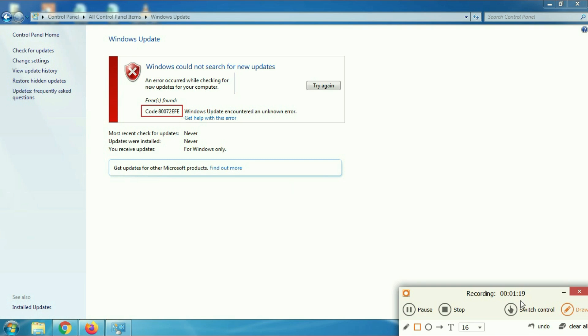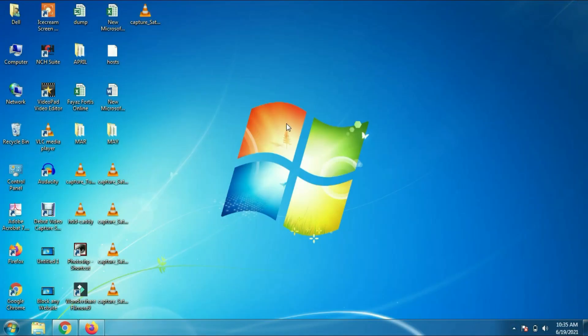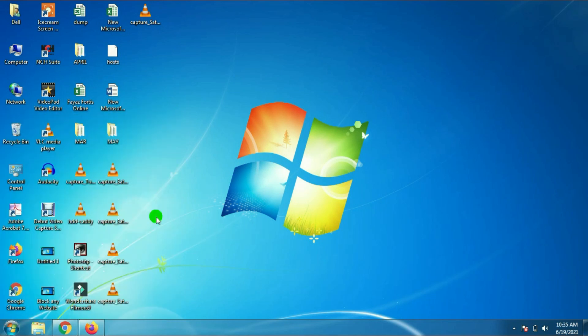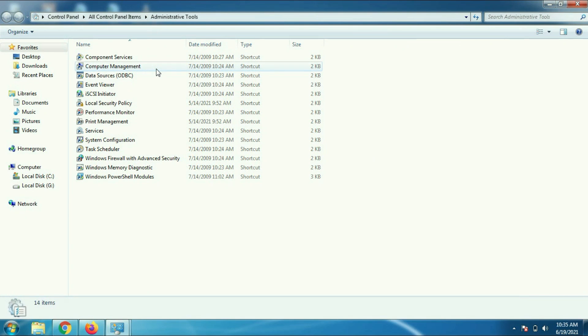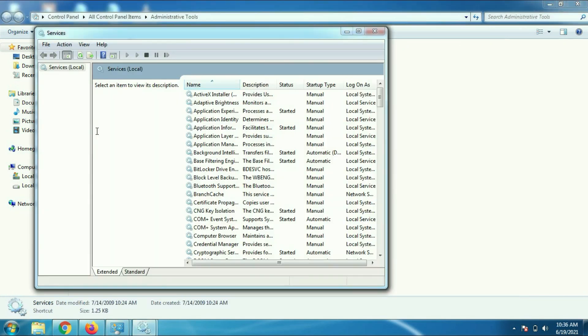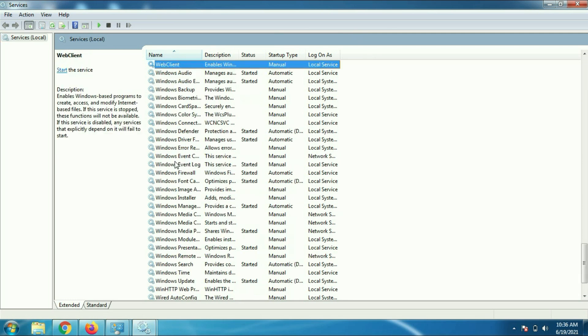To fix this error, you need to run some services and delete some files from your C Drive. I will show you first how to start the services. For this, go to Control Panel, click on Administrative Tools, then click on Services. Now you have to run three services here.